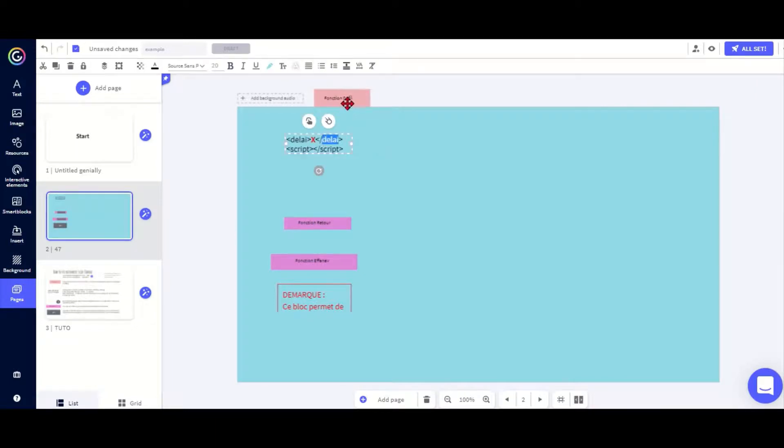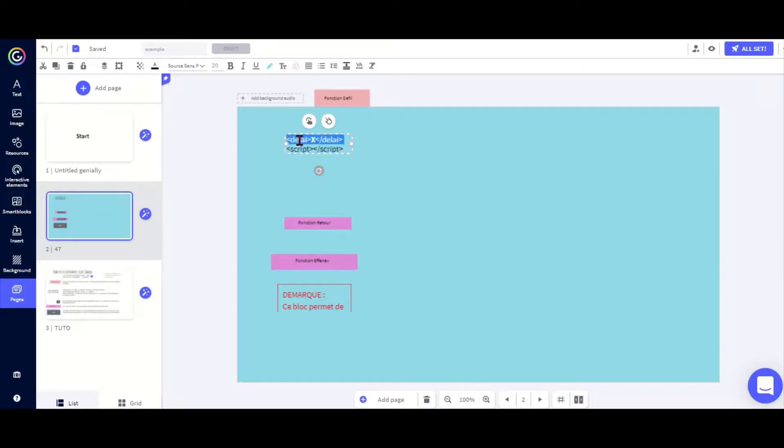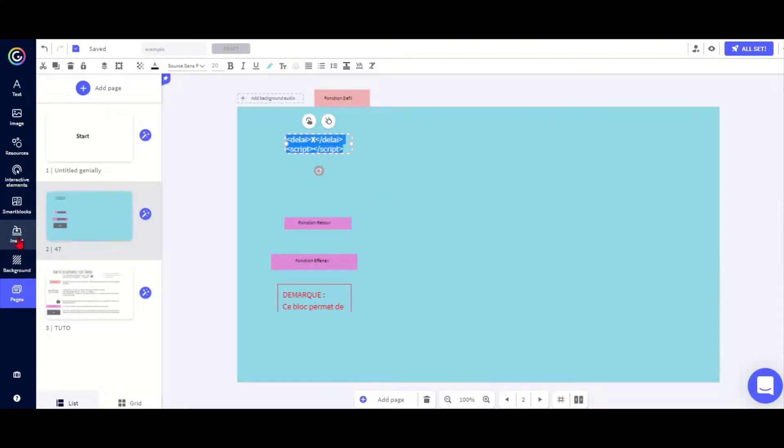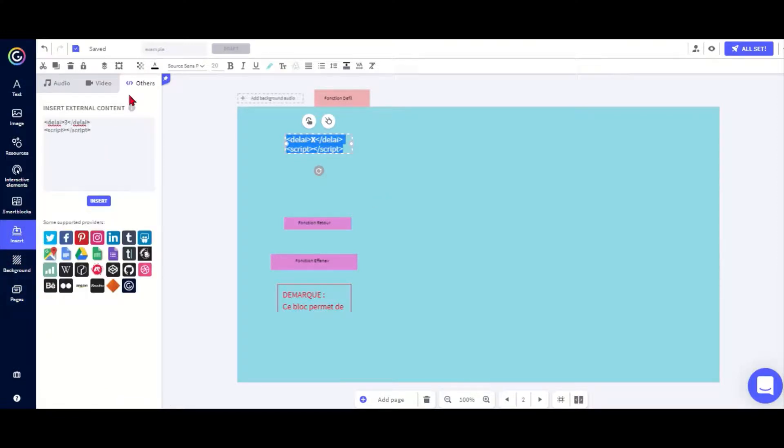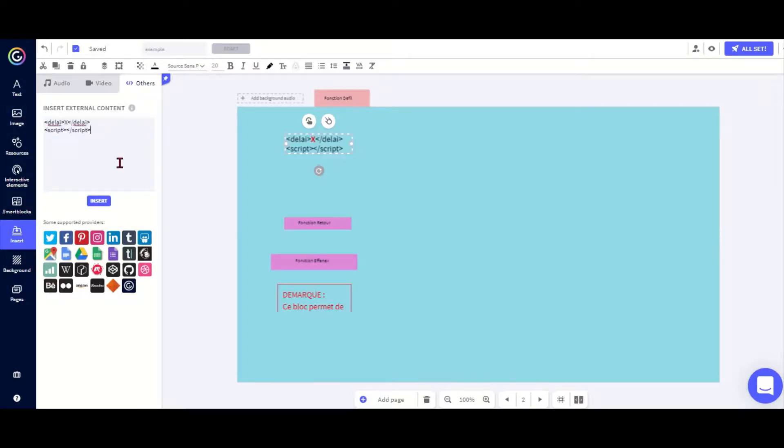This hides the arrows. You also need to use this code here at the top. So let's copy and paste it into insert. And then you go to others and click insert.